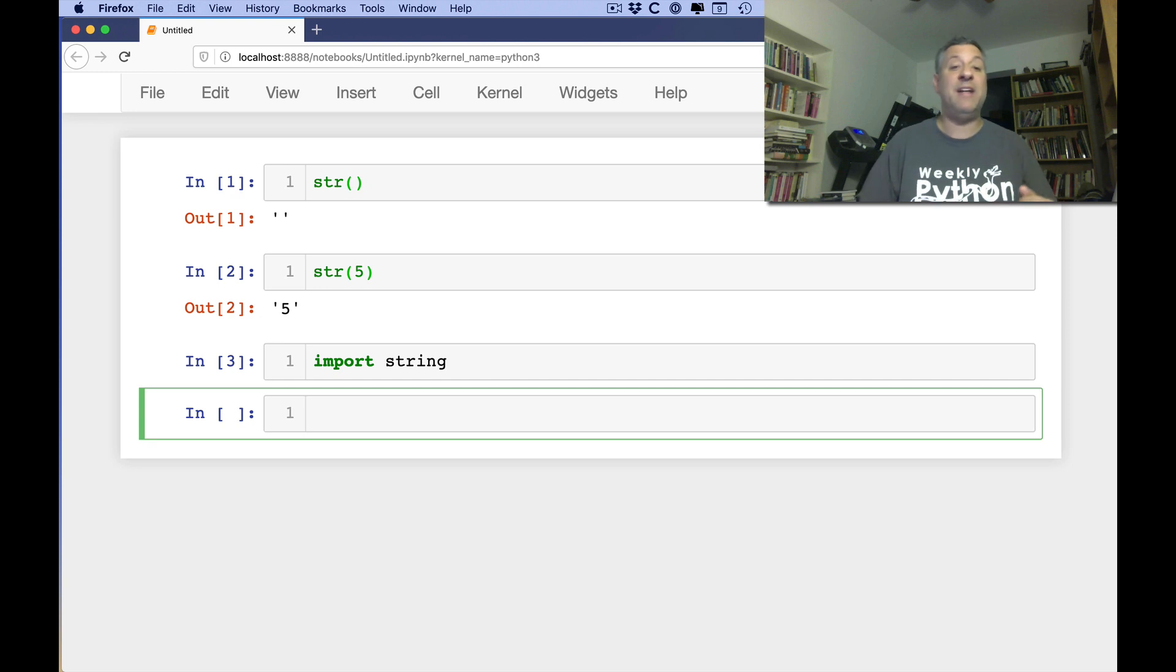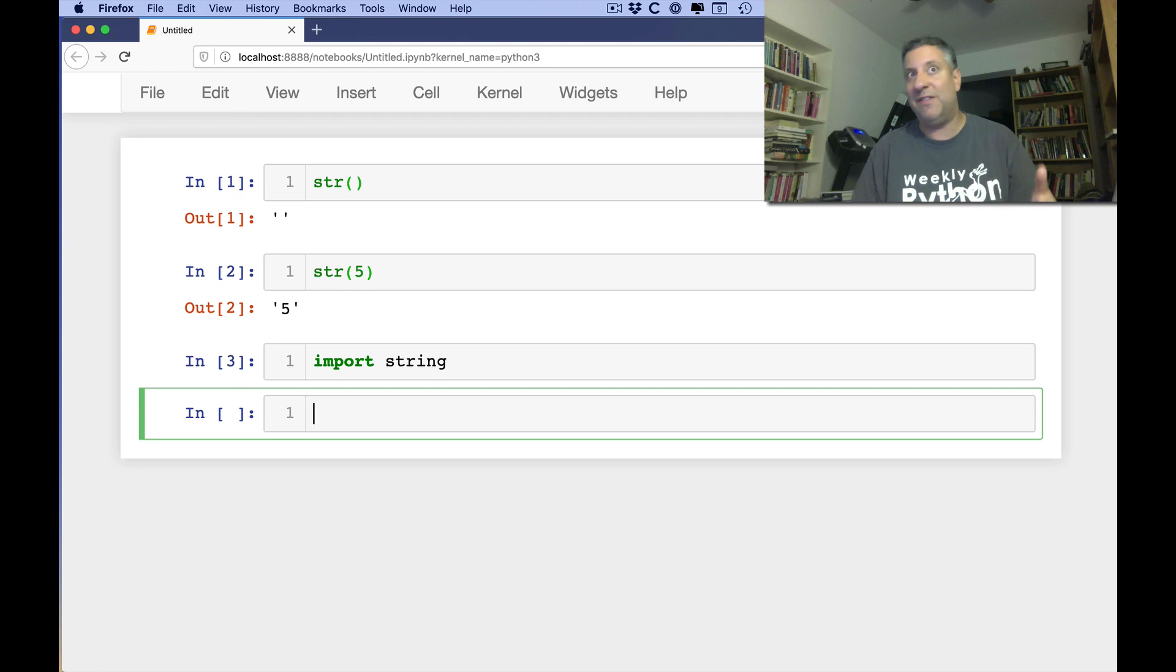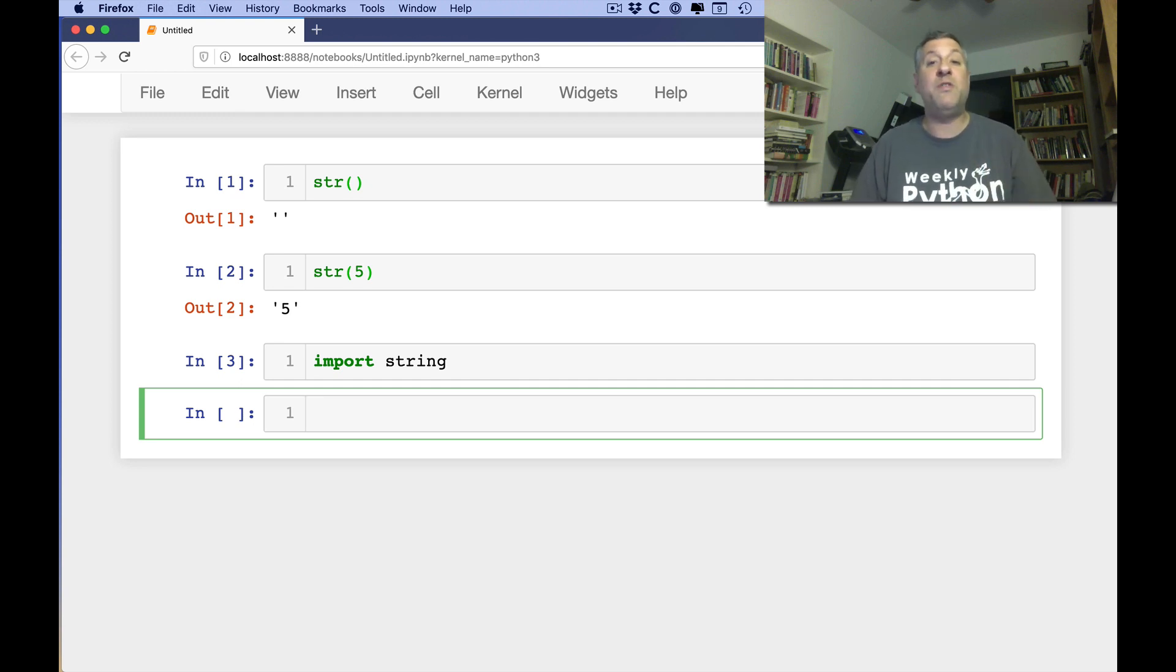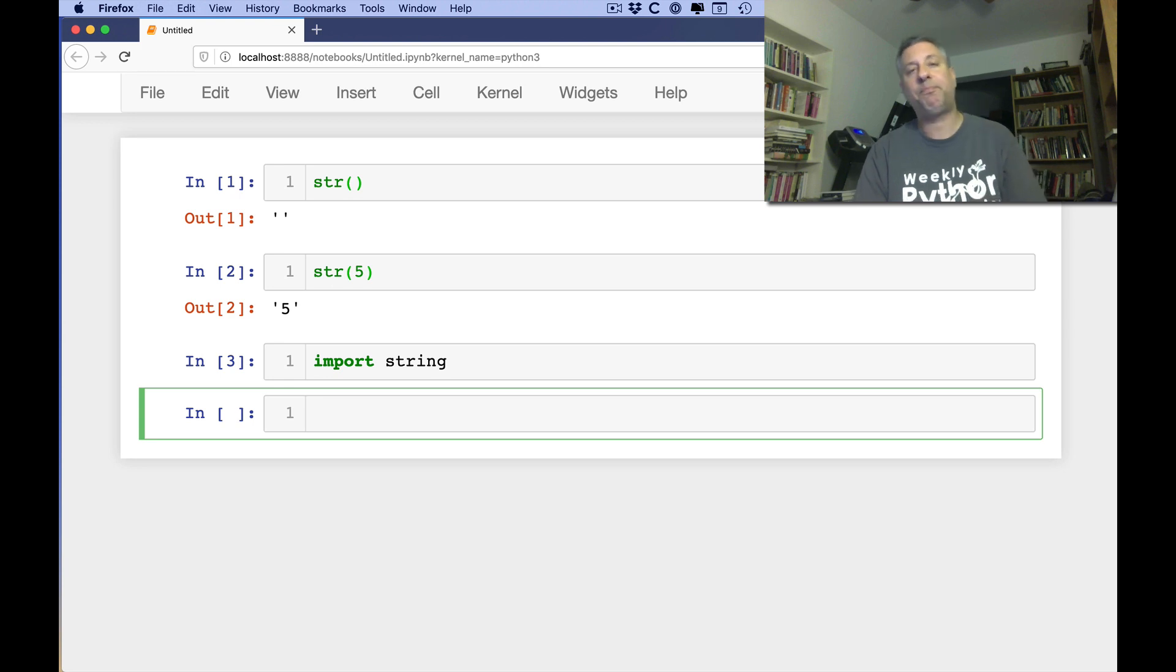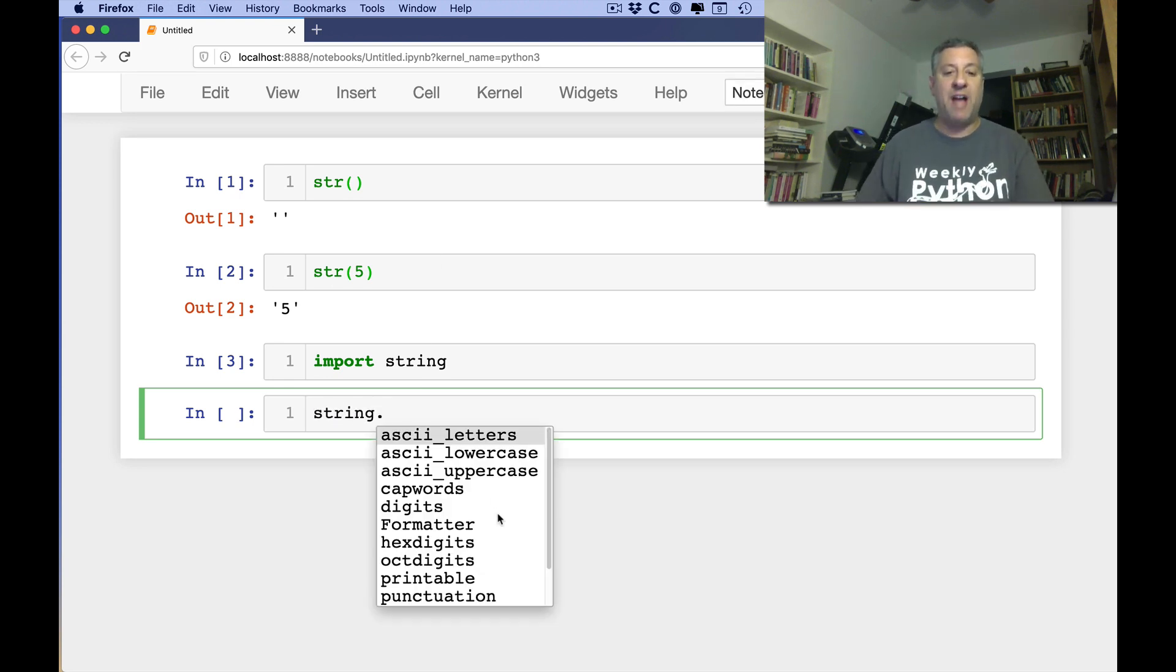But nowadays you don't need that. What I want to show you today is a bunch of the interesting strings that are actually defined in the string module. And that sounds kind of strange. So what would you need the string module for? Well first of all, let me just show you what we've got. String dot.